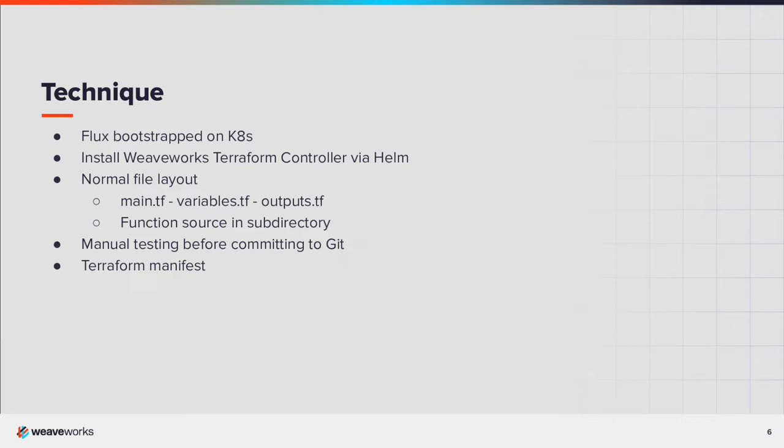There's nothing special required for the Terraform configuration, just the regular files. I've put the Lambda function source in a subdirectory. This follows the example from the Terraform documentation. Because this follows the Terraform standard, you can test with the usual Terraform plan and Terraform apply.